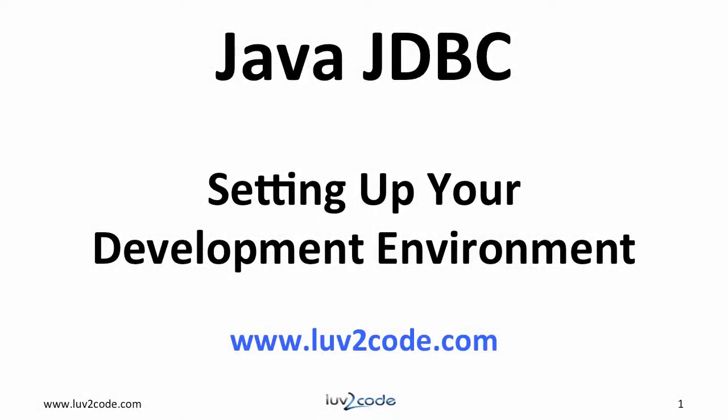Hi, this is Shah with love2code.com. Welcome back to another tutorial on Java JDBC.